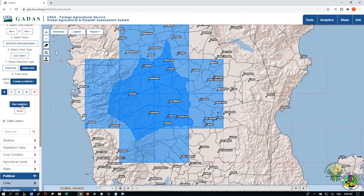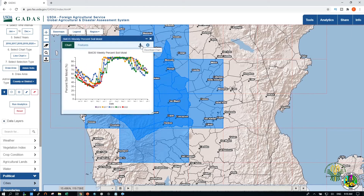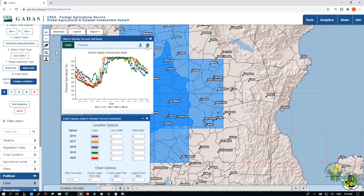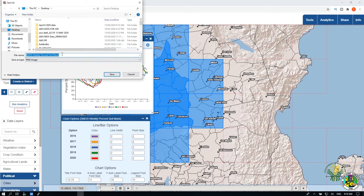If all criteria are set, you can now run the analytics. A chart will appear after processing. You can download the CSV file or the chart itself.